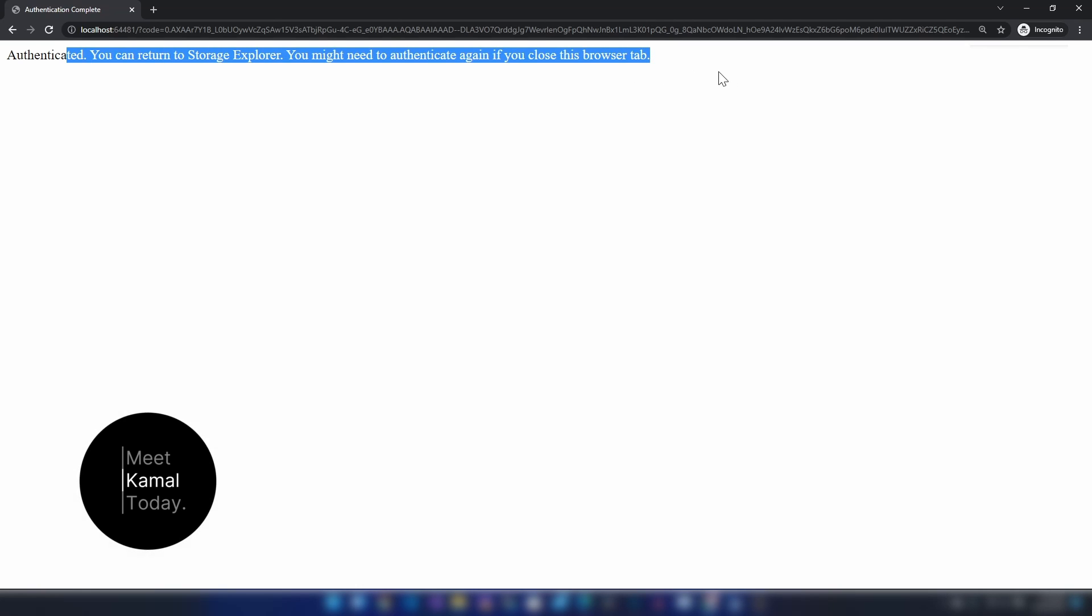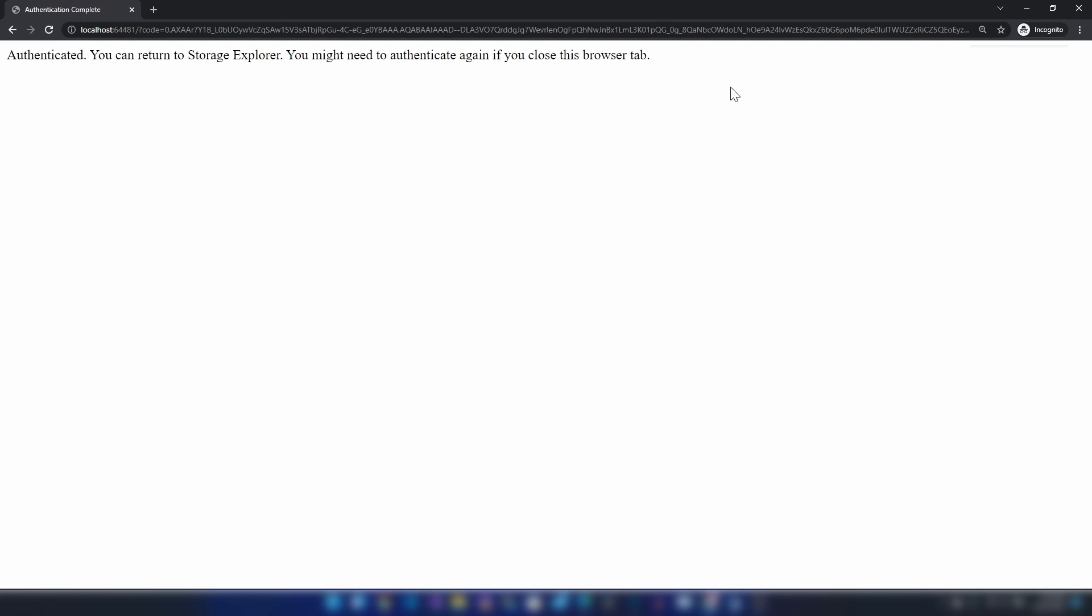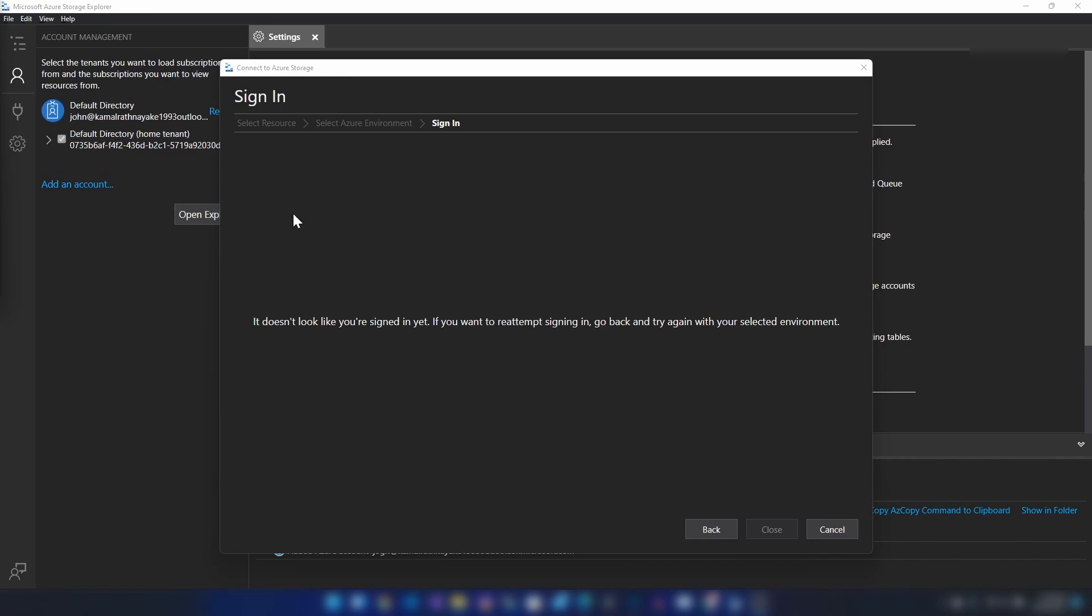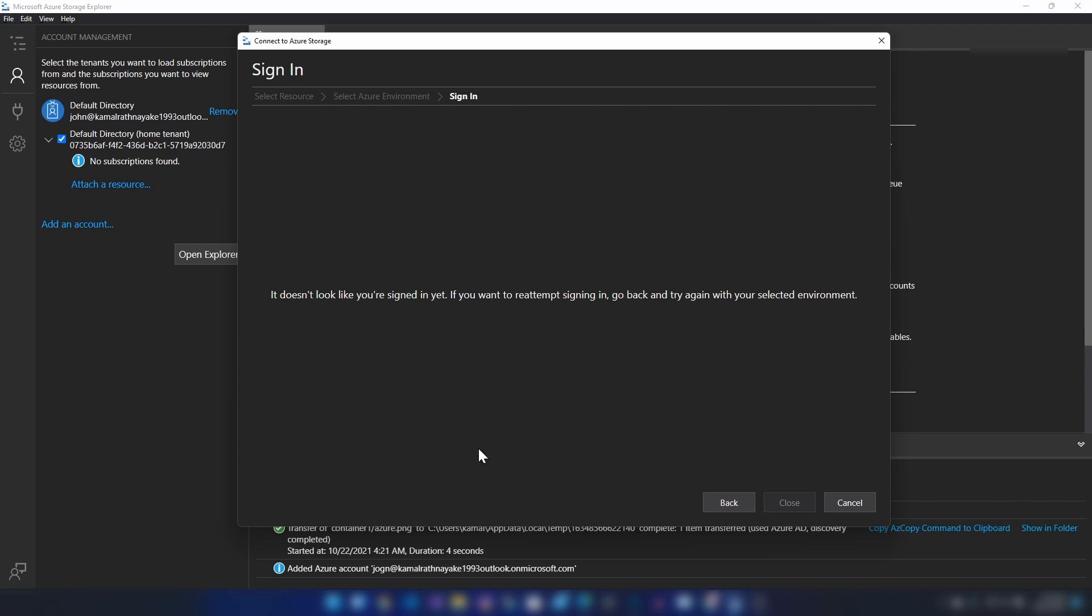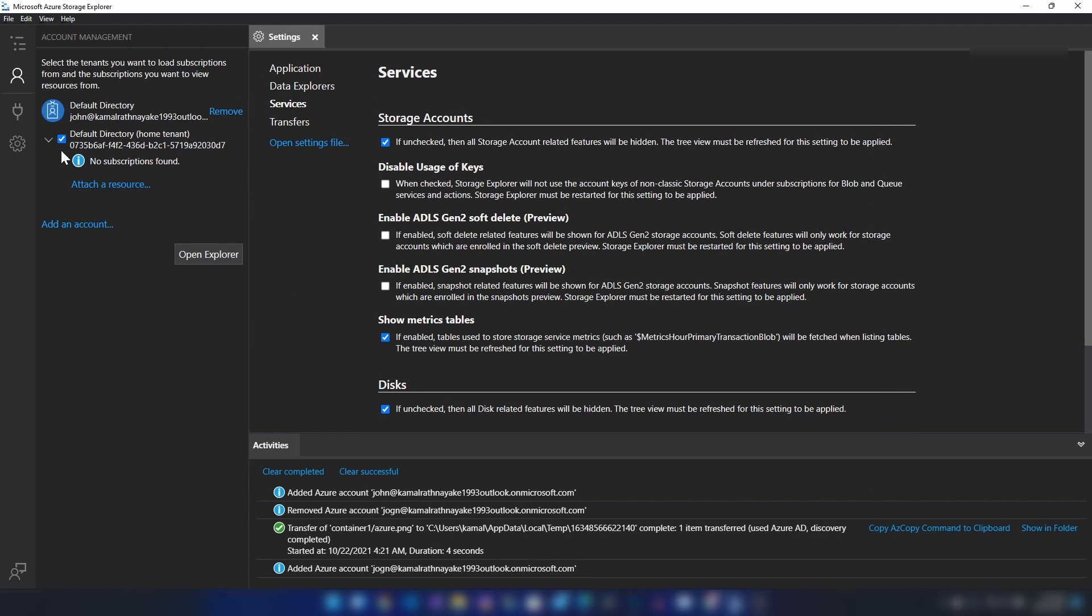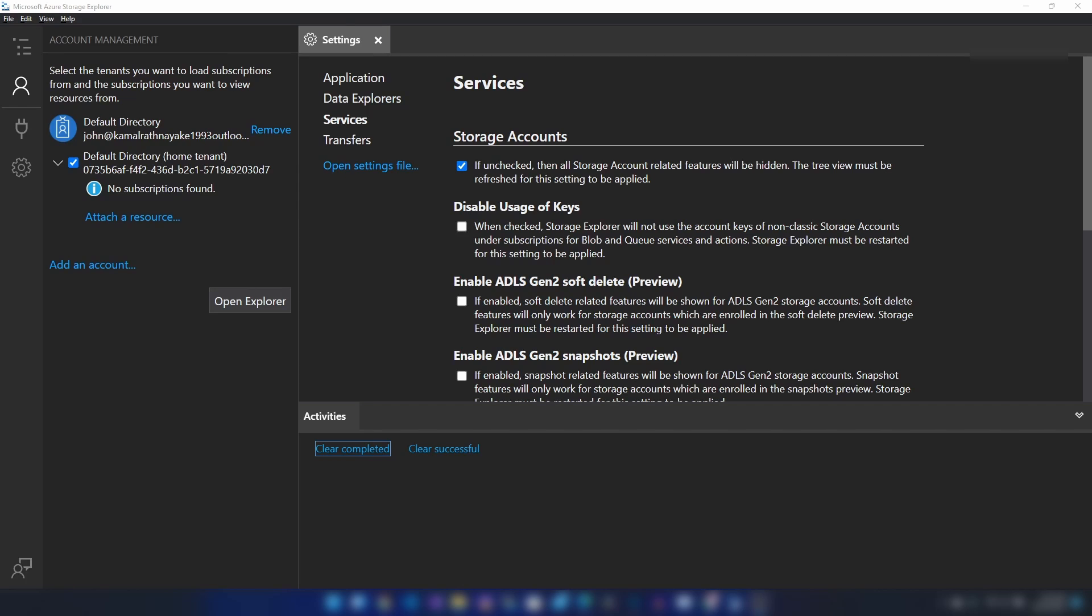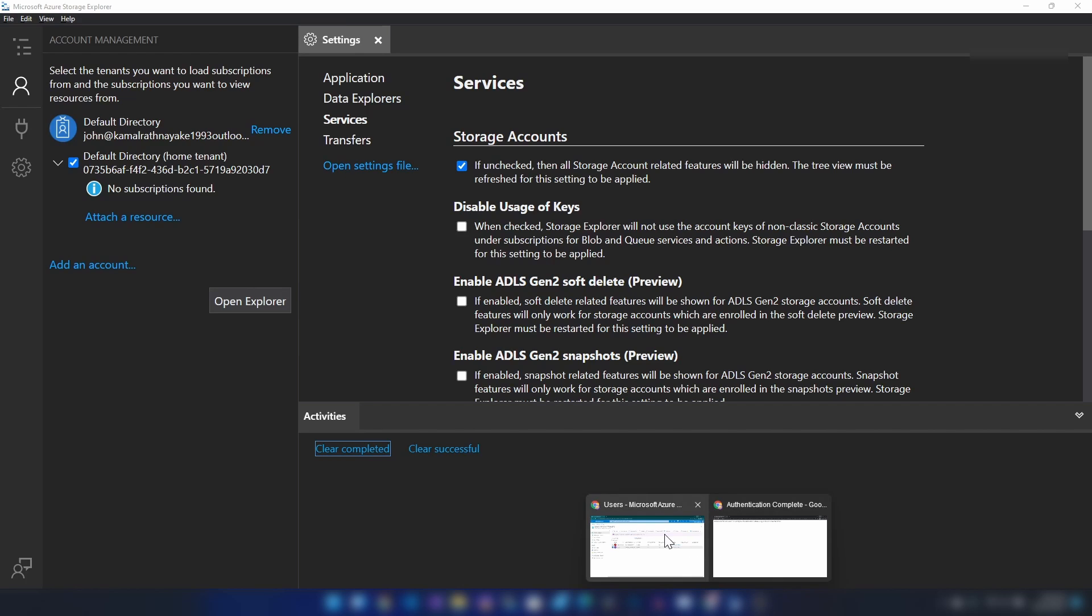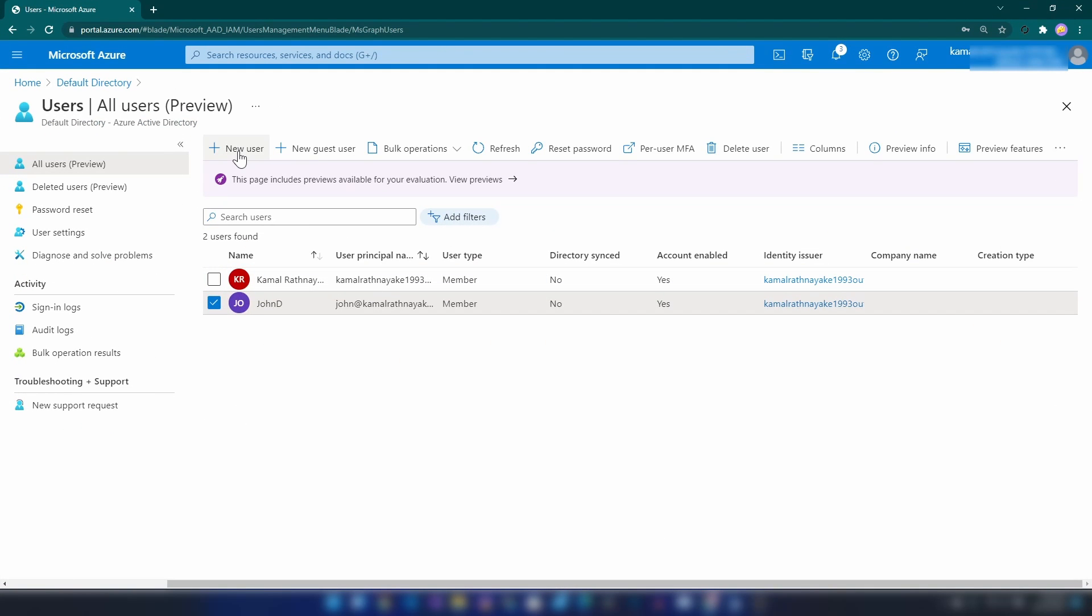All right, I have just authenticated that user to Storage Explorer. Now if I go back, as you can see, we see this message: no subscriptions found.